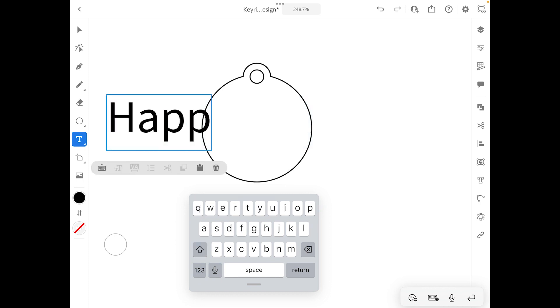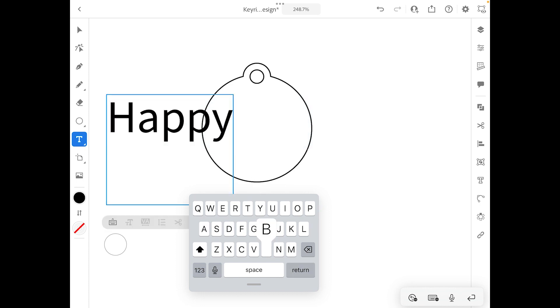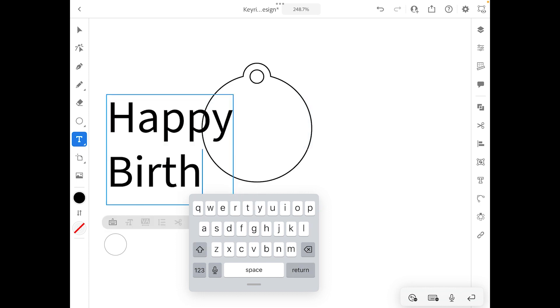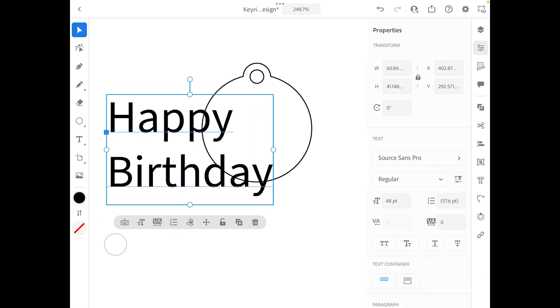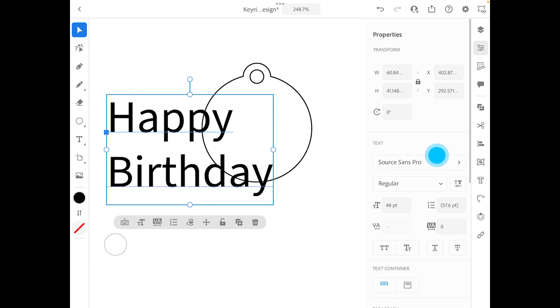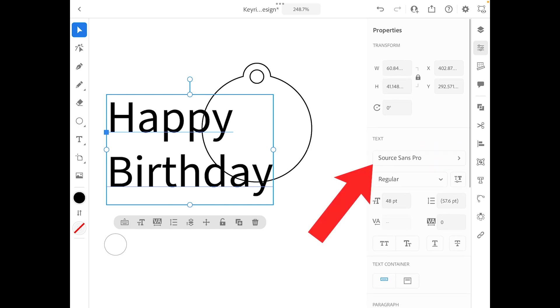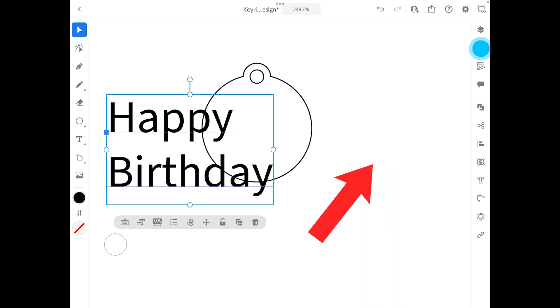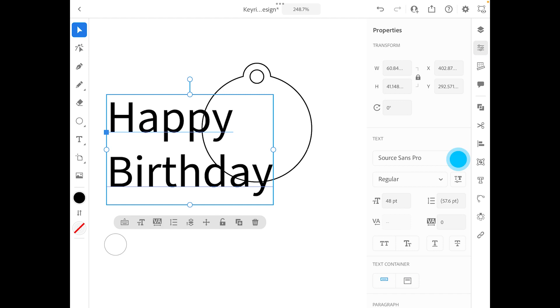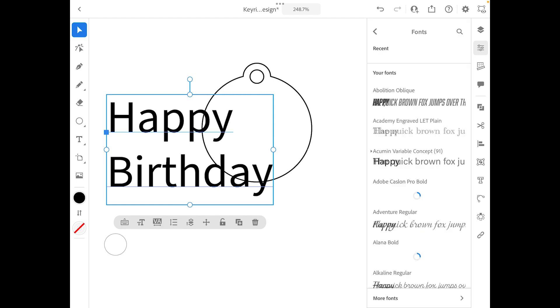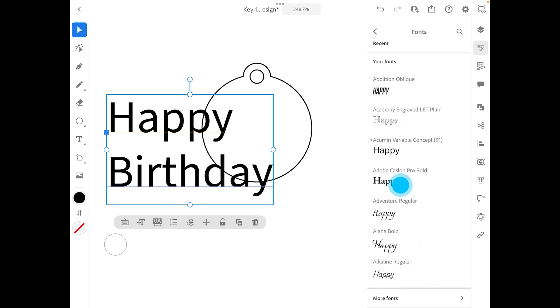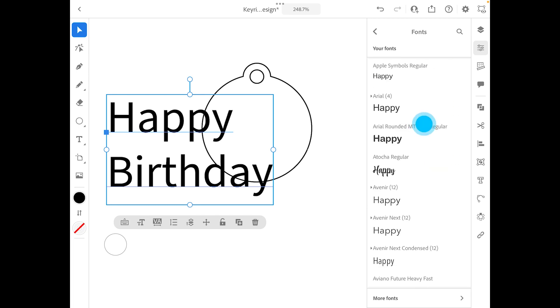Now font-wise, right now this is quite a straightforward font. So if you go to text, again this is in properties, so if you click on properties and you've got text there, you can drop it down and you're going to have a whole range of fonts that you could potentially work with.